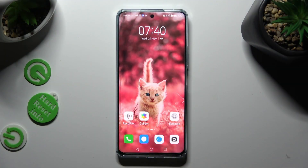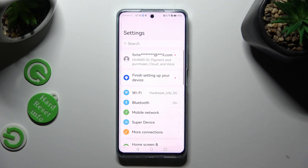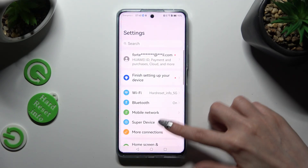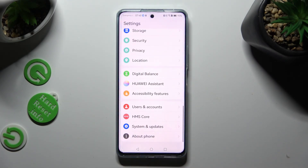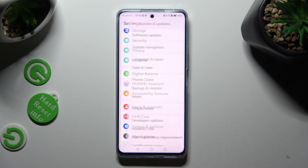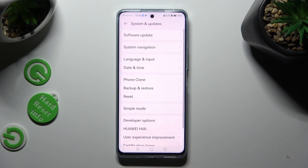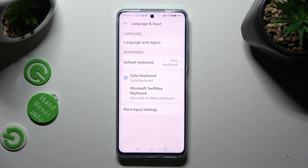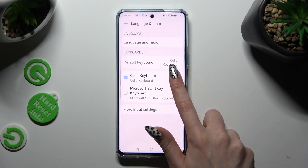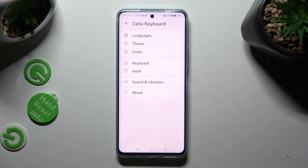Begin by opening Settings and scrolling all the way down. Then tap on System and Updates. Following that, select Language and Input, then Celia Keyboard, and Input.